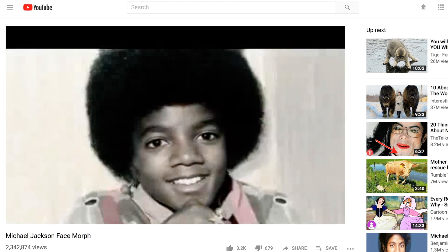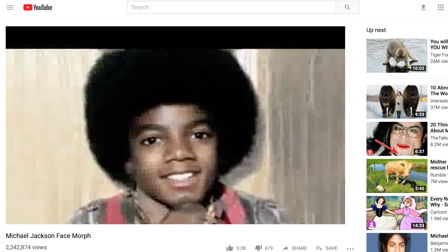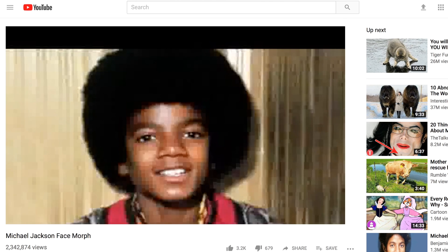I was browsing online and stumbled upon this Michael Jackson face morph video, which I thought was pretty cool. I played around with some of the built-in effects in Final Cut Pro X just to see if I could imitate that same look.